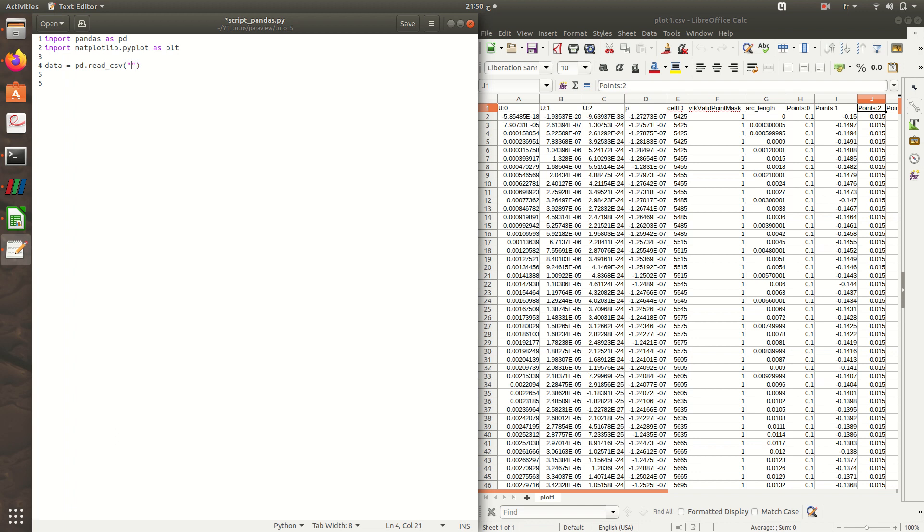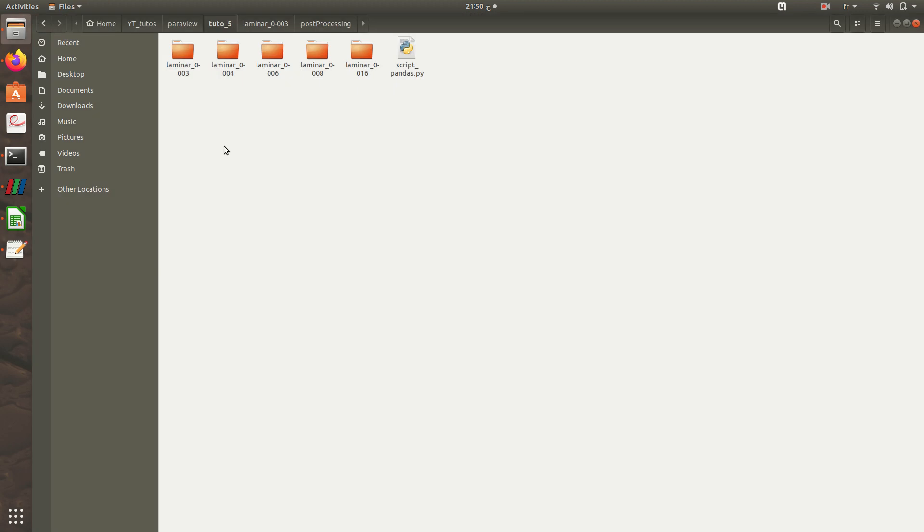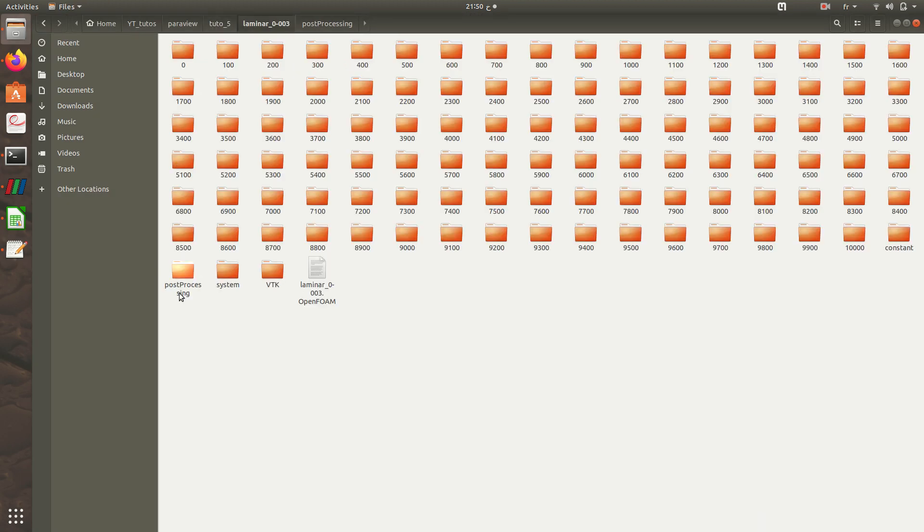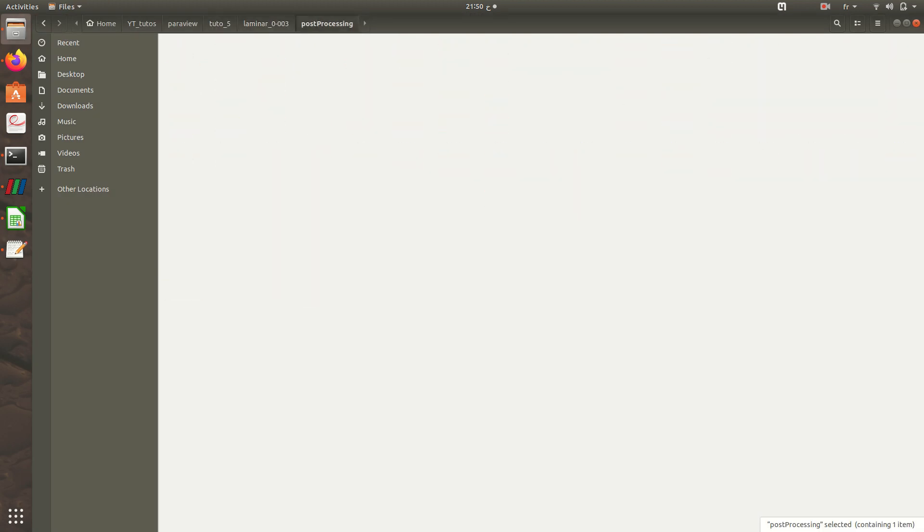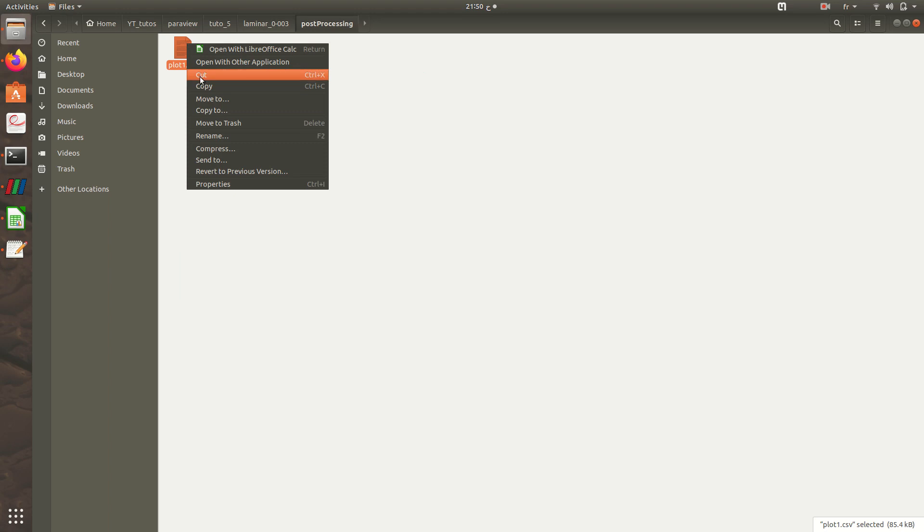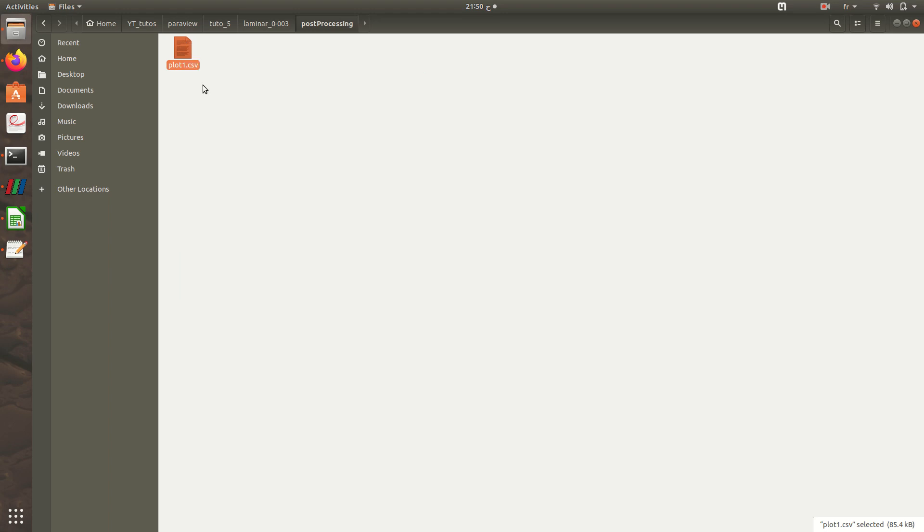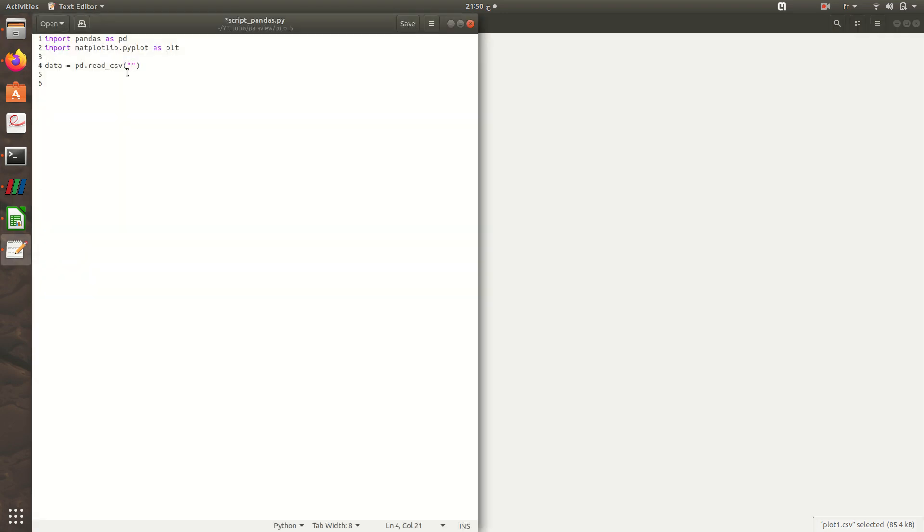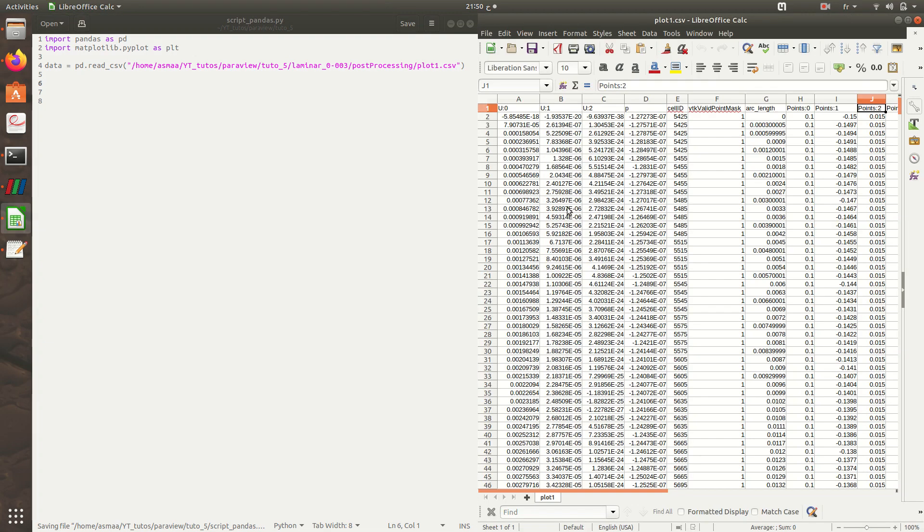Then I need to copy the path of this CSV file. I'll go to post-processing and copy and paste here. So now I have all the data in my variable data.